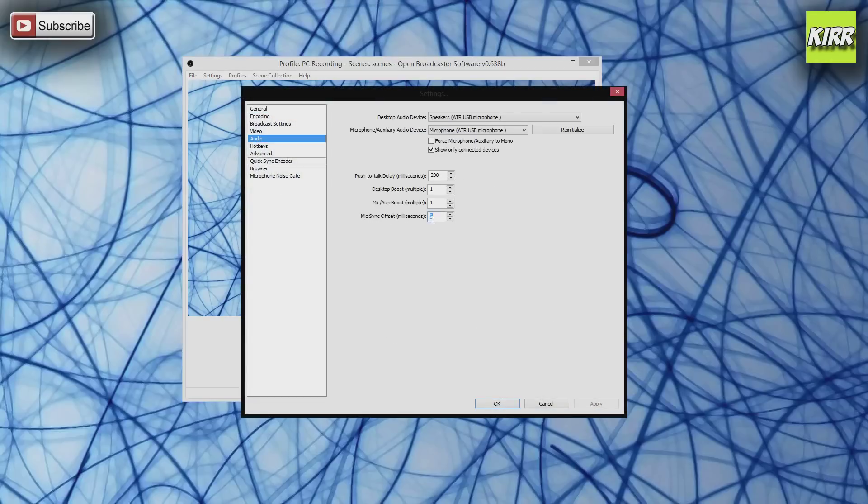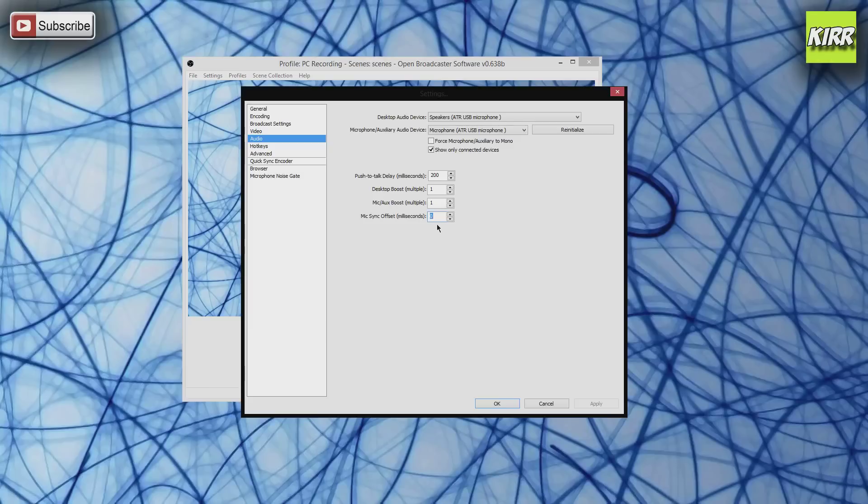The reason why I have this to zero right now is because I'm recording with my PC. I'm not using the Elgato software, so there's no need to do this. But if you have an Elgato you're recording with it, you're making videos or you're live streaming.